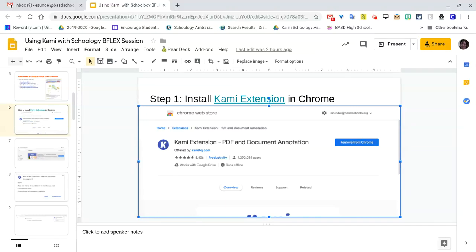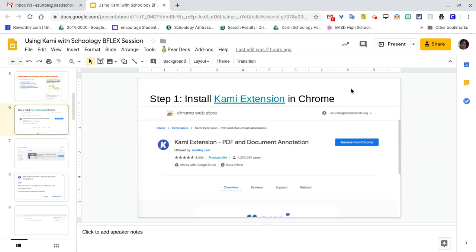Hi, this video is meant to help you with installing Kami on a Chromebook.